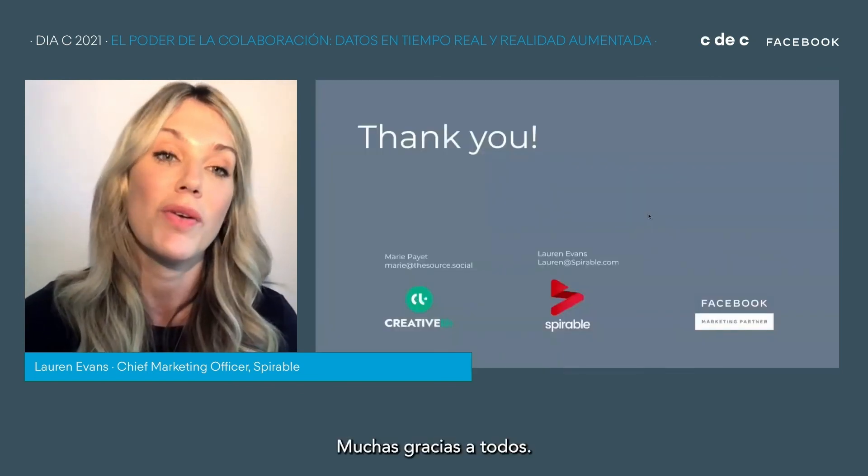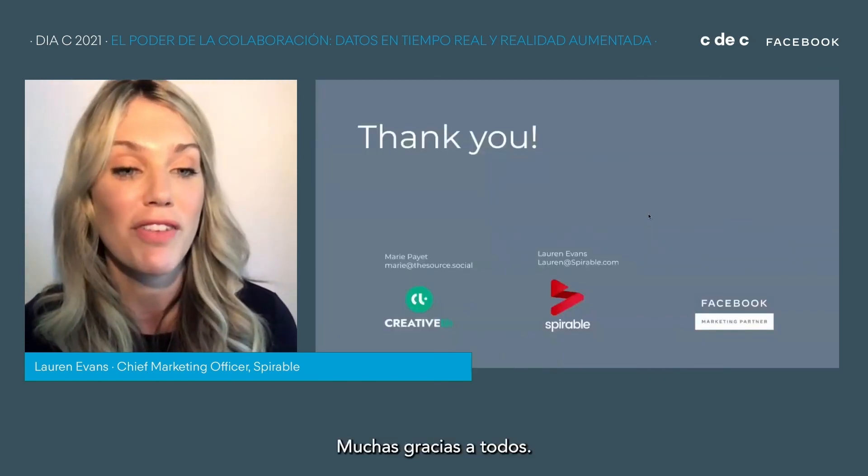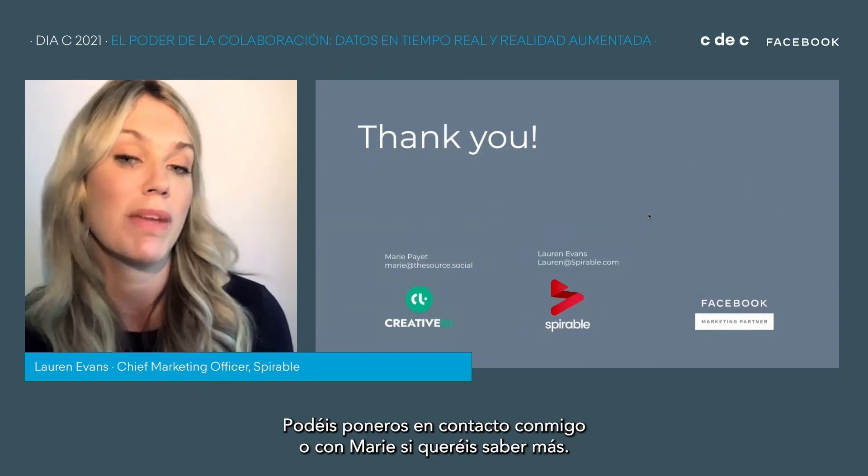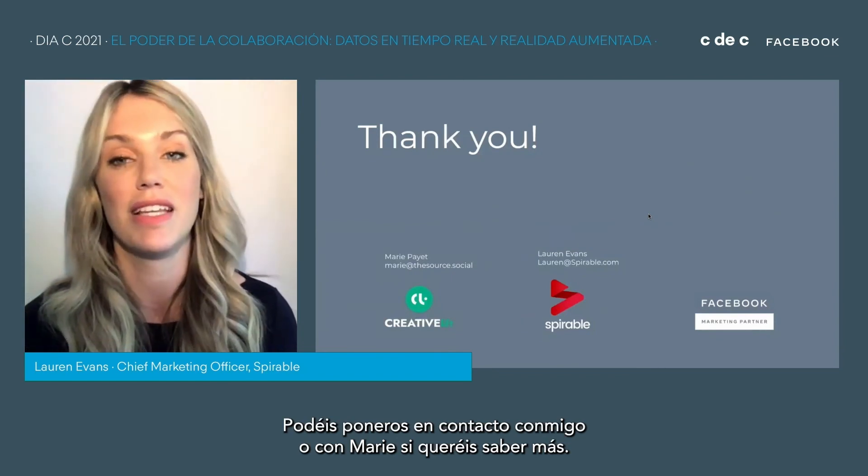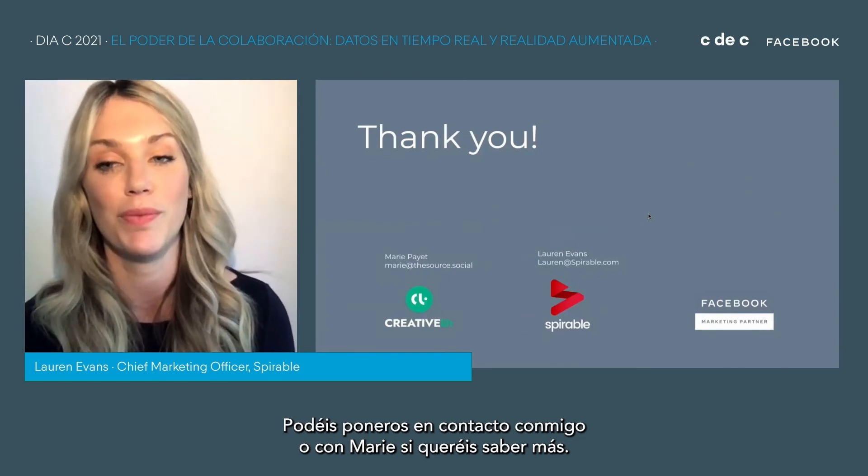Thank you very much, everyone. Please get in touch with myself or Marie after this if you'd like to learn more.